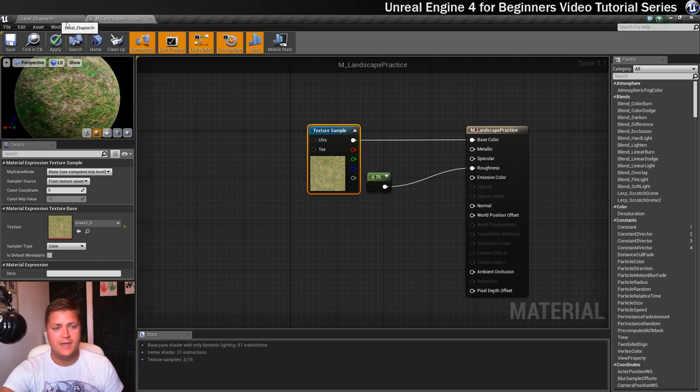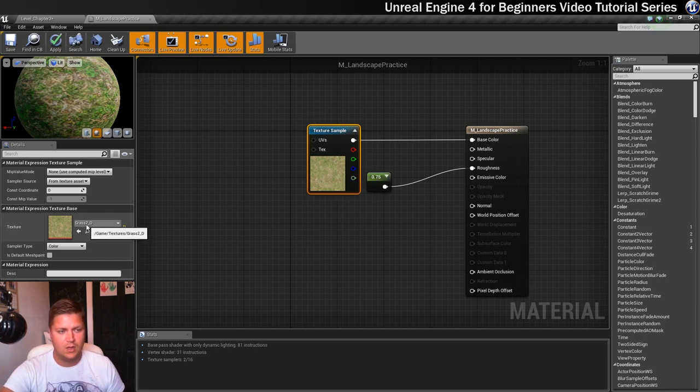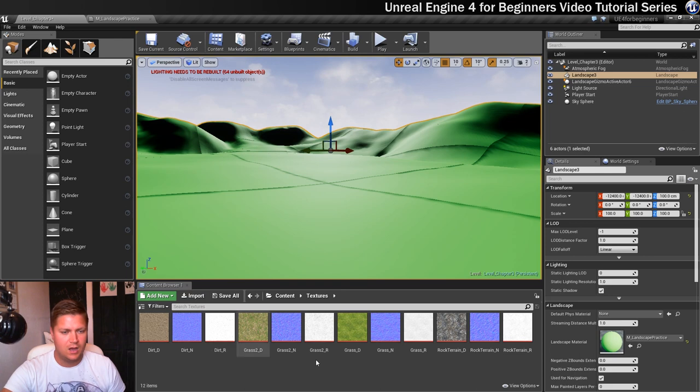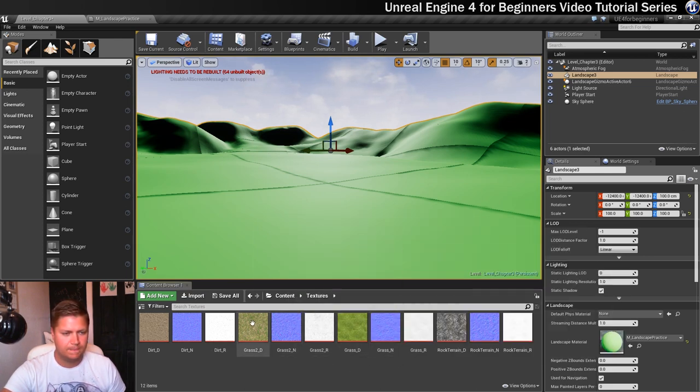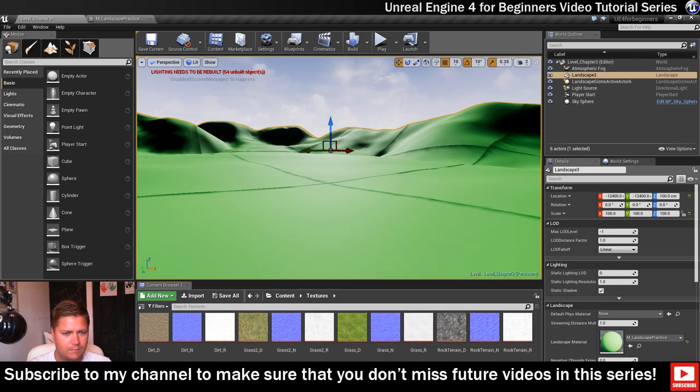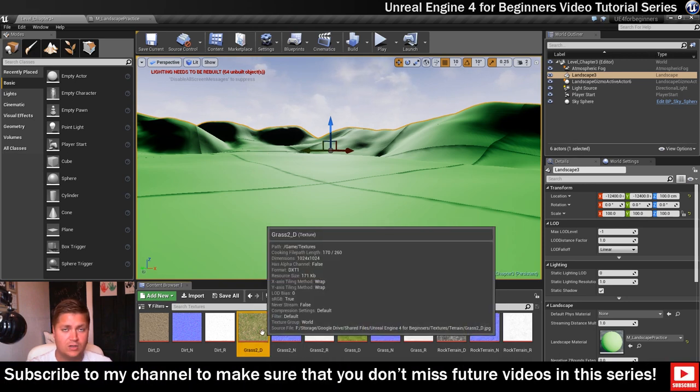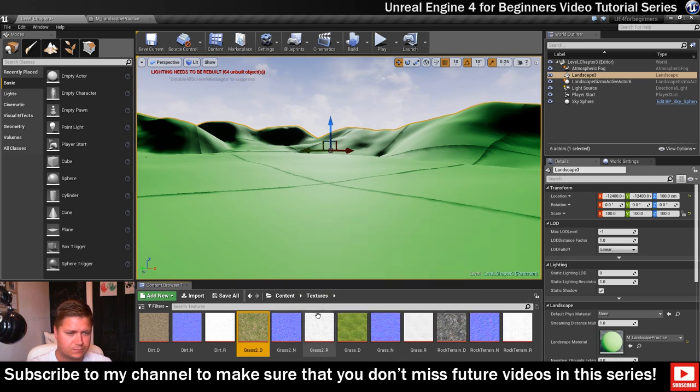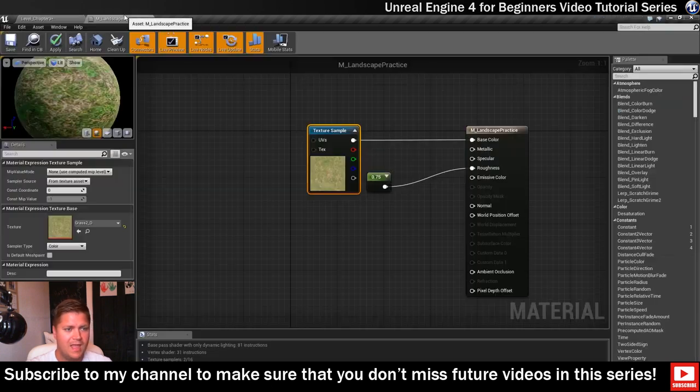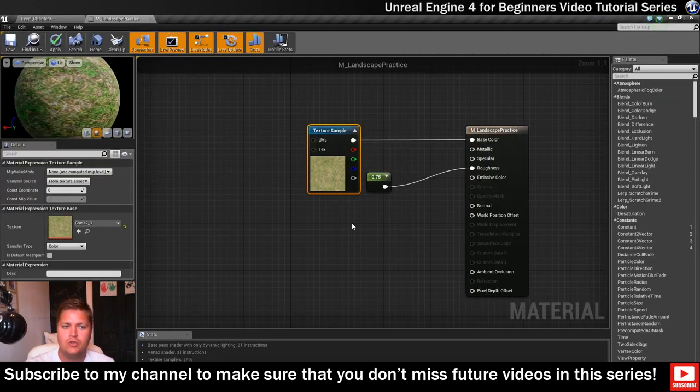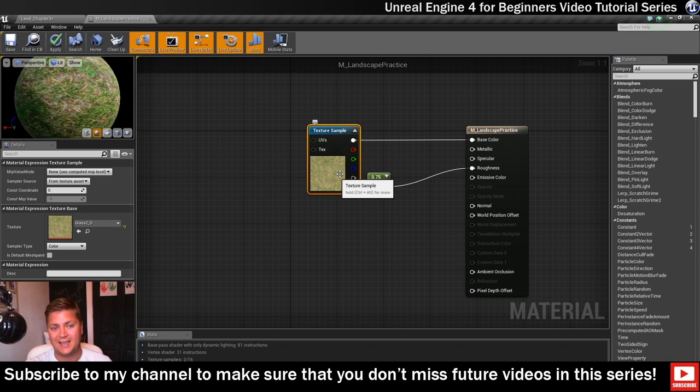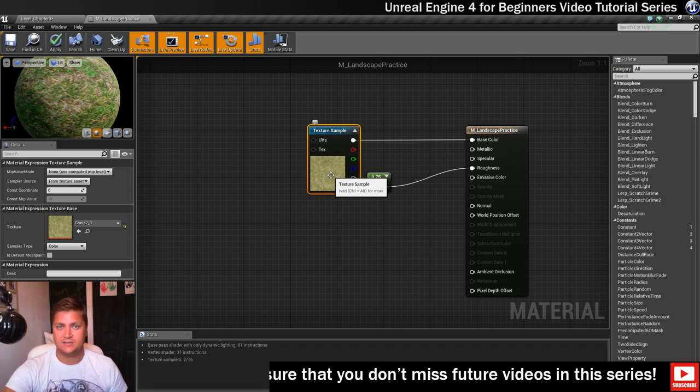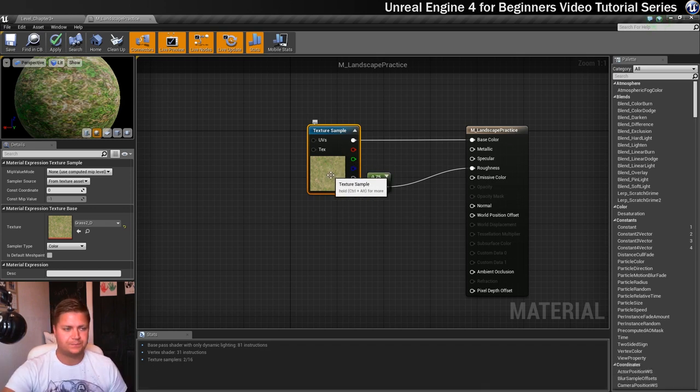The reason that appeared with the grass 2 texture is because in here I had grass 2 selected I believe. Maybe not. Or at least it thought I had grass 2 selected. Anyways, it will either create a blank texture sample node or one with a material that you might have had selected already.